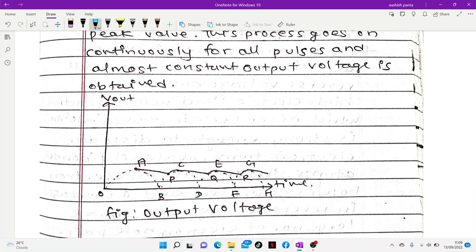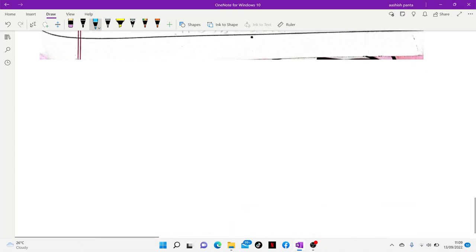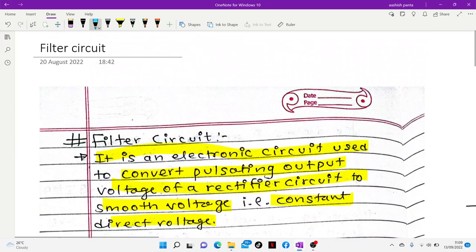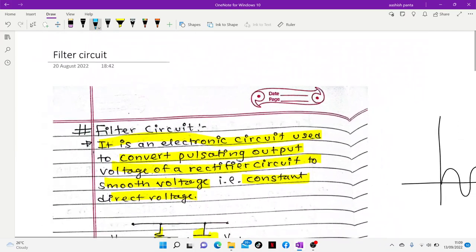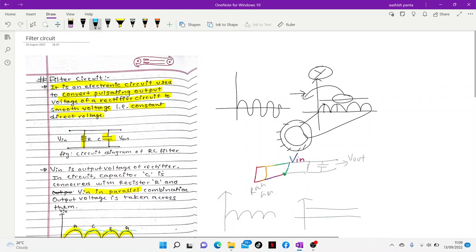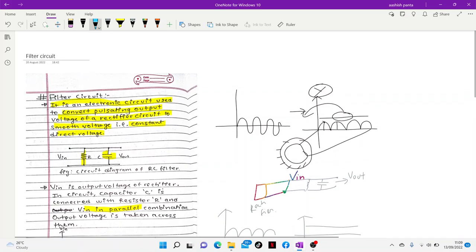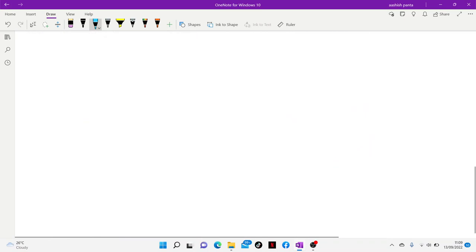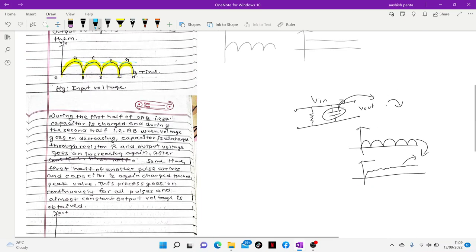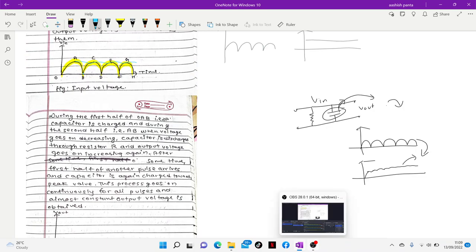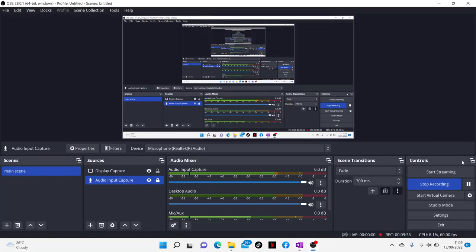We now have a solution, and we can find out the working of the filter circuit. Let's see what we need and what we can do. I'll see you next time.